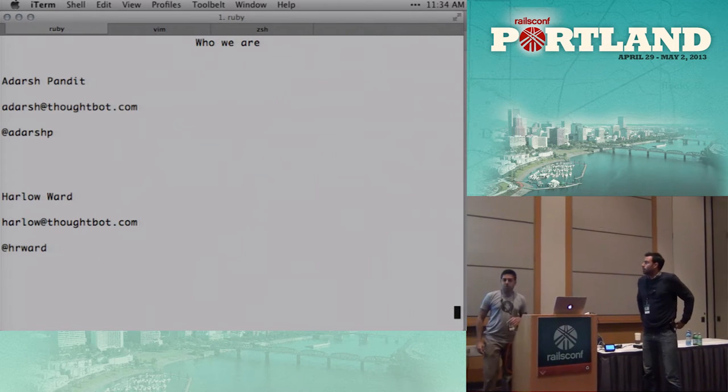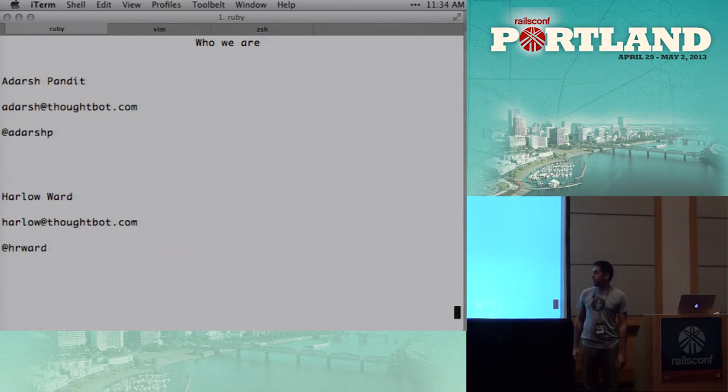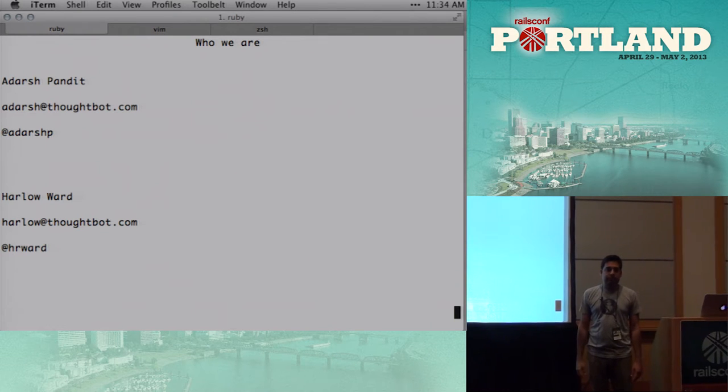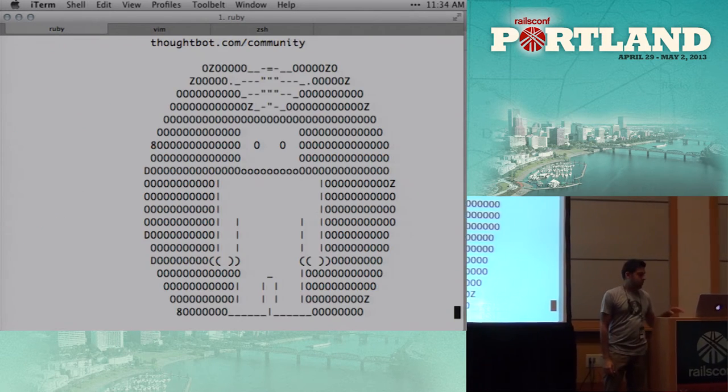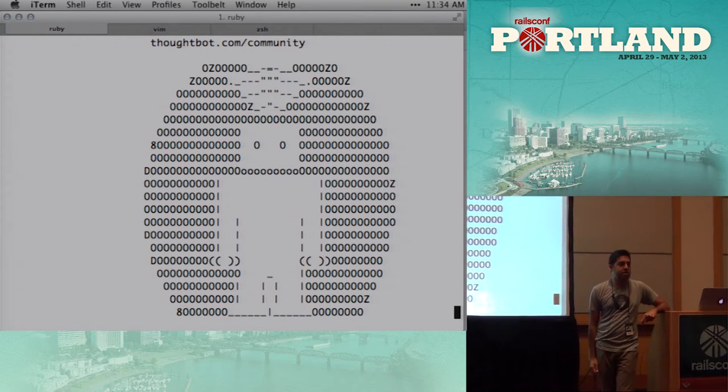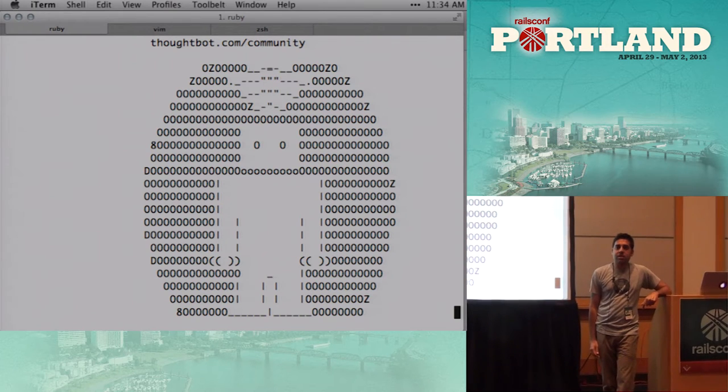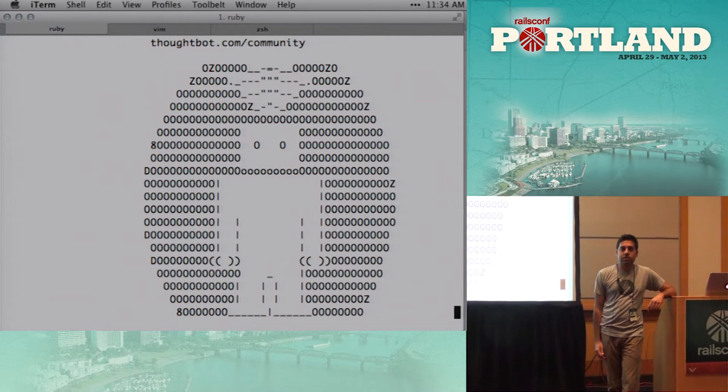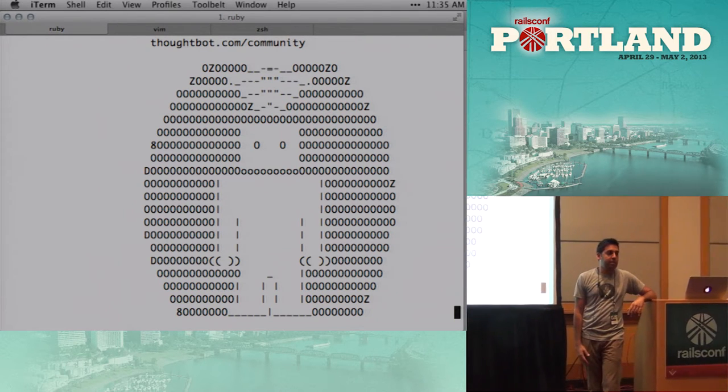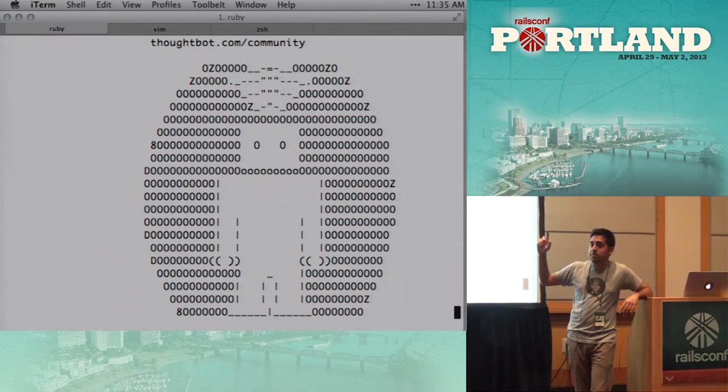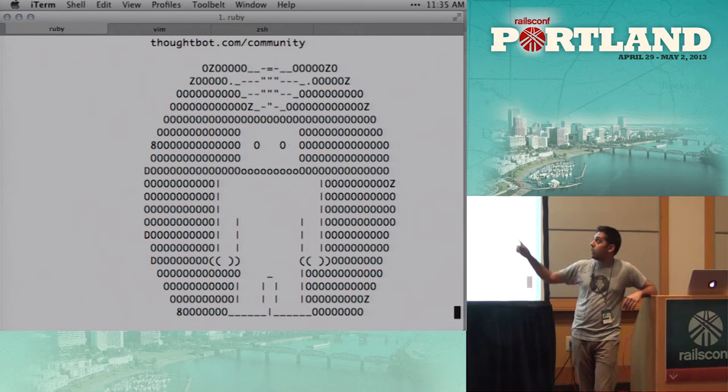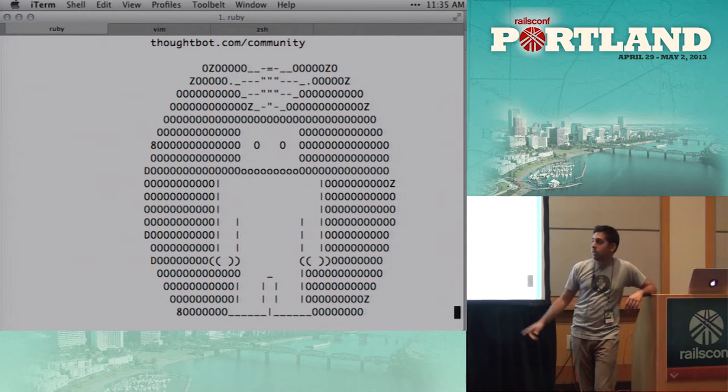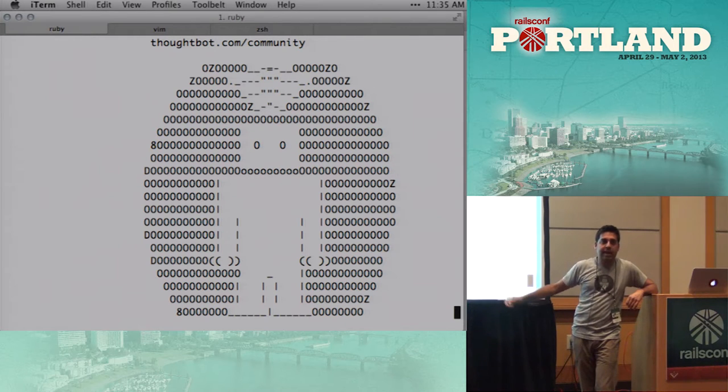So this is who we are. We're both developers at ThoughtBot. This is where you can find us on email and Twitter. And we work for ThoughtBot. ThoughtBot is a Rails consultancy and iOS. We have developers and designers and wonderful iOS developers. We build startups for the mobile and the web, and it's a lot of fun. We also have a lot of gems, open source gems and tools that we manage, and you can find them all at thoughtbot.com/community. And this is Ralph the Robot in ASCII art.